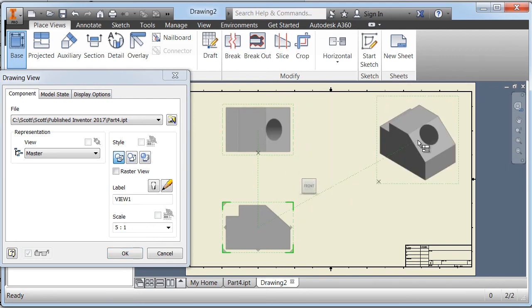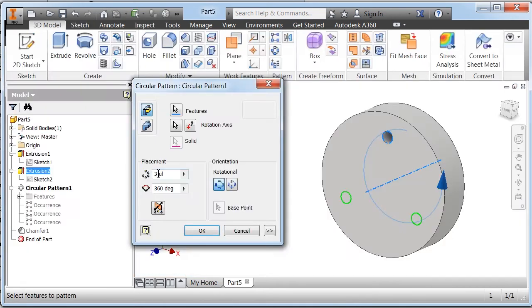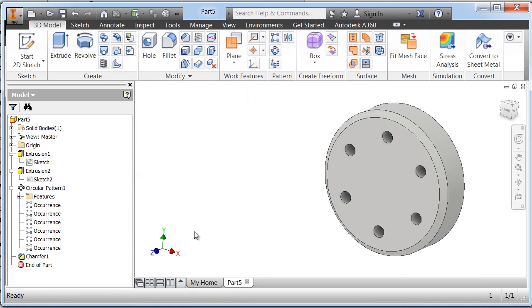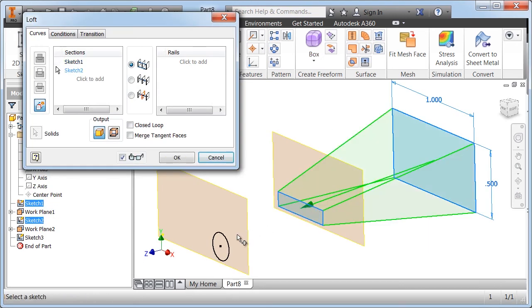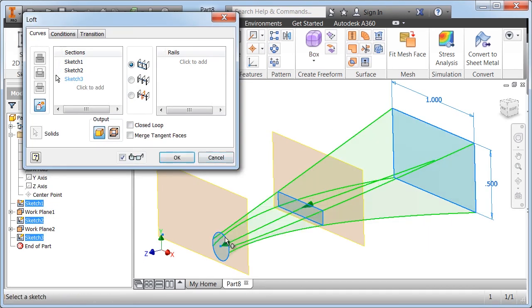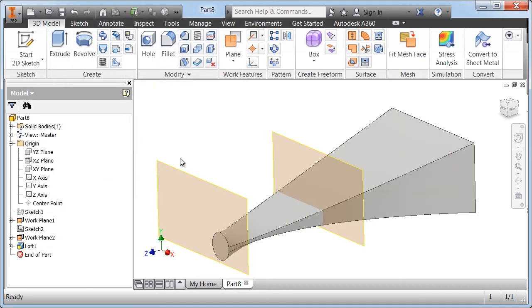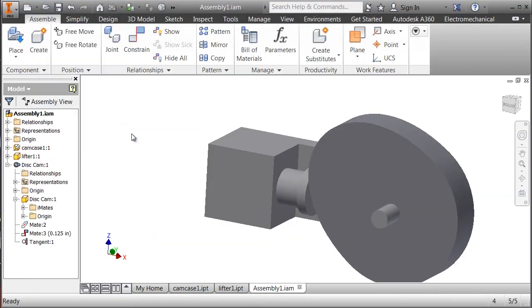Inventor is great because it allows you to easily explore different ideas and design solutions and test to see how these designs perform. Being able to test your designs under various conditions allows you to discover potential issues without ever having to create a physical part or solve complex equations.